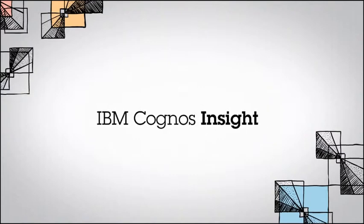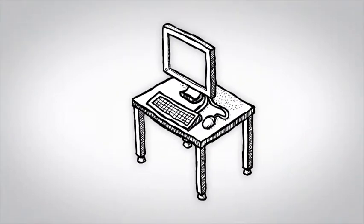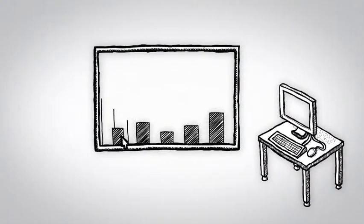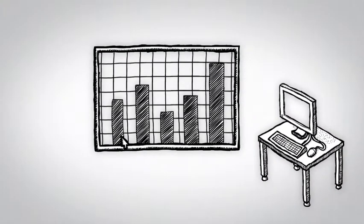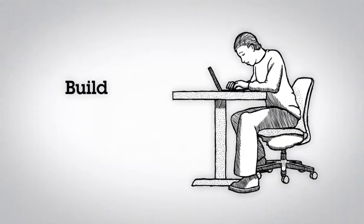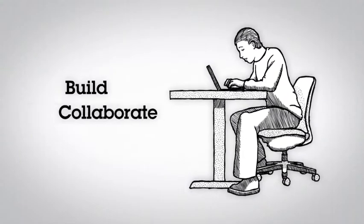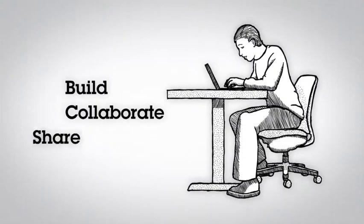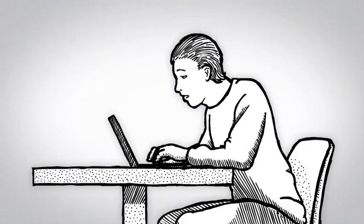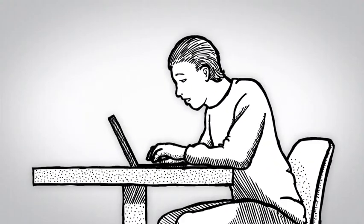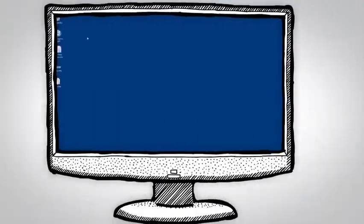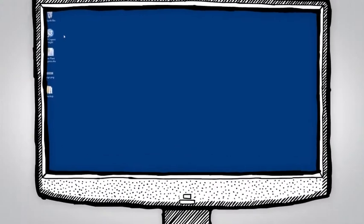Experience the personal analytics freedom of IBM Cognos Insight. See how Cognos Insight lets you interact with and explore your data. Discover how easy it is to build scenario models, collaborate, and share insights across personal, departmental, and enterprise use cases without any IT help.